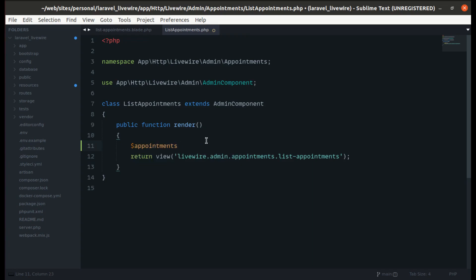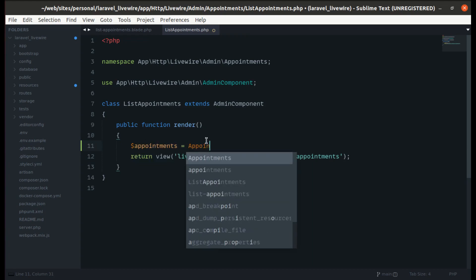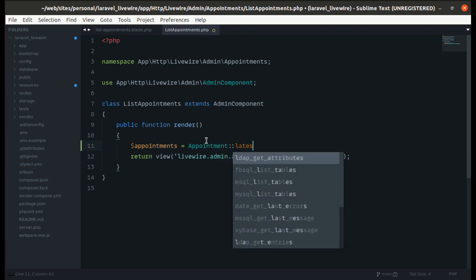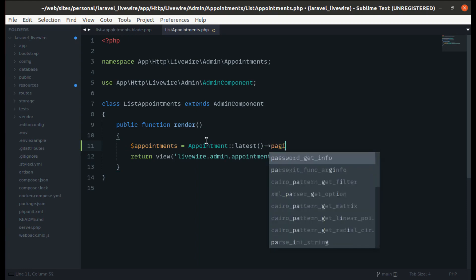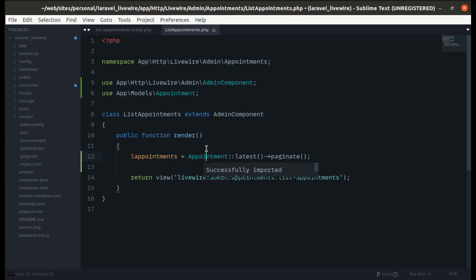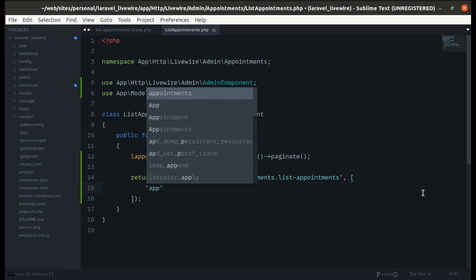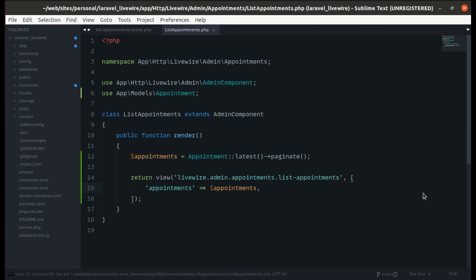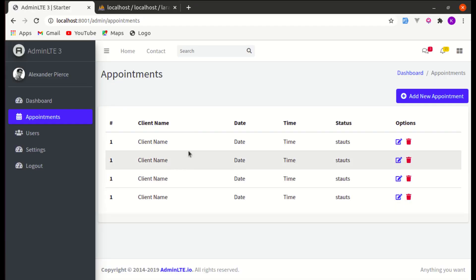Let's pass this variable from the ListAppointments component class. We'll create a new variable called appointments, use the Appointment model to get the latest data, and paginate it. Then we'll pass this variable to the view using array syntax with the key appointments. If I refresh the page it is working.